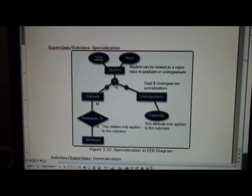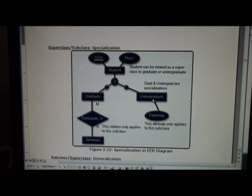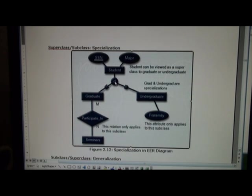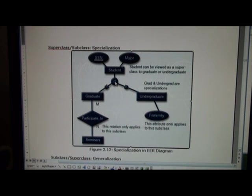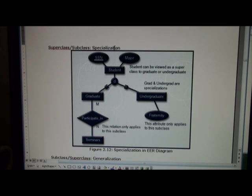Also we see on the right, undergraduate students may belong to fraternities or sororities. Now one question is, can a student be a graduate student and undergraduate student at the same time? Well that's a possibility, and if that were the case we might have an O here for overlapping. How do you know which one to use? Well you probably ask a domain expert, say a dean at a university if you're designing a university system to help clarify that.